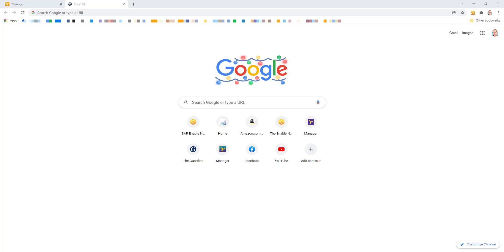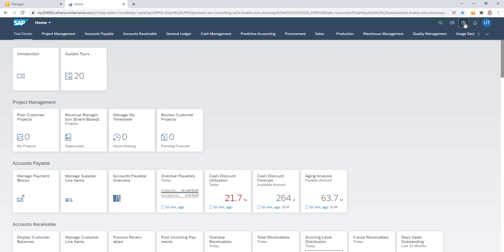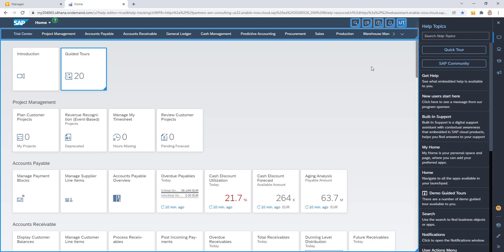I'm going to go to my S4HANA system. This system has Web Assistant attached to it, which you can see right here. I have my usual question mark icon. Notice the Web Assistant is not immediately displayed in this example — none of my hotspots or highlights are. So I'm going to open the Web Assistant carousel, and I can now see my help tiles and the hotspots, and I'm going to go straight into edit mode.